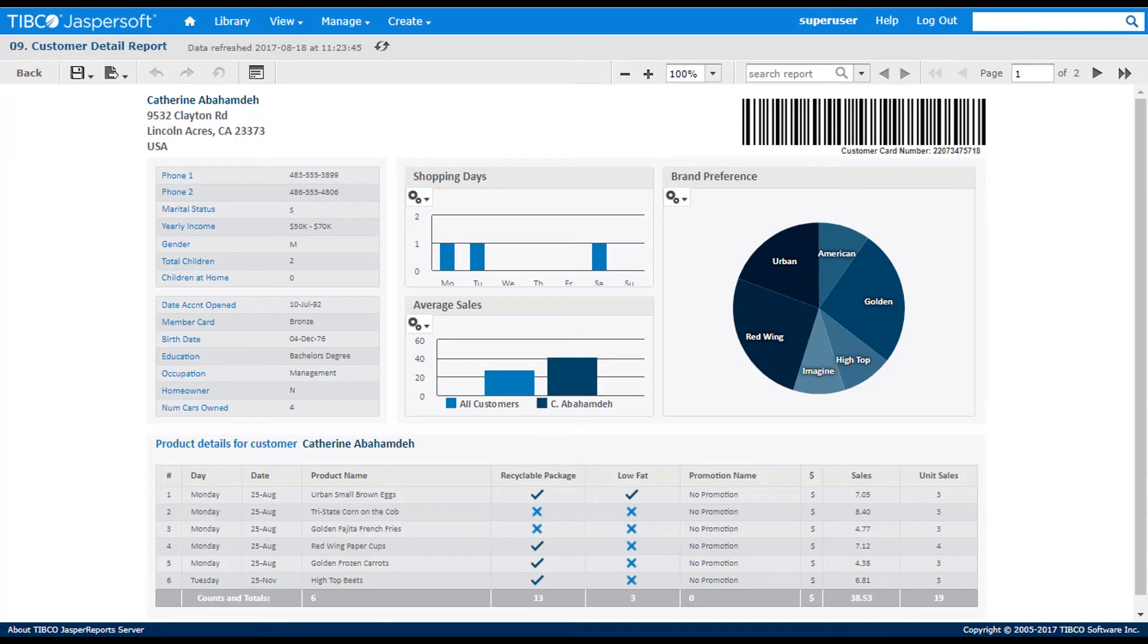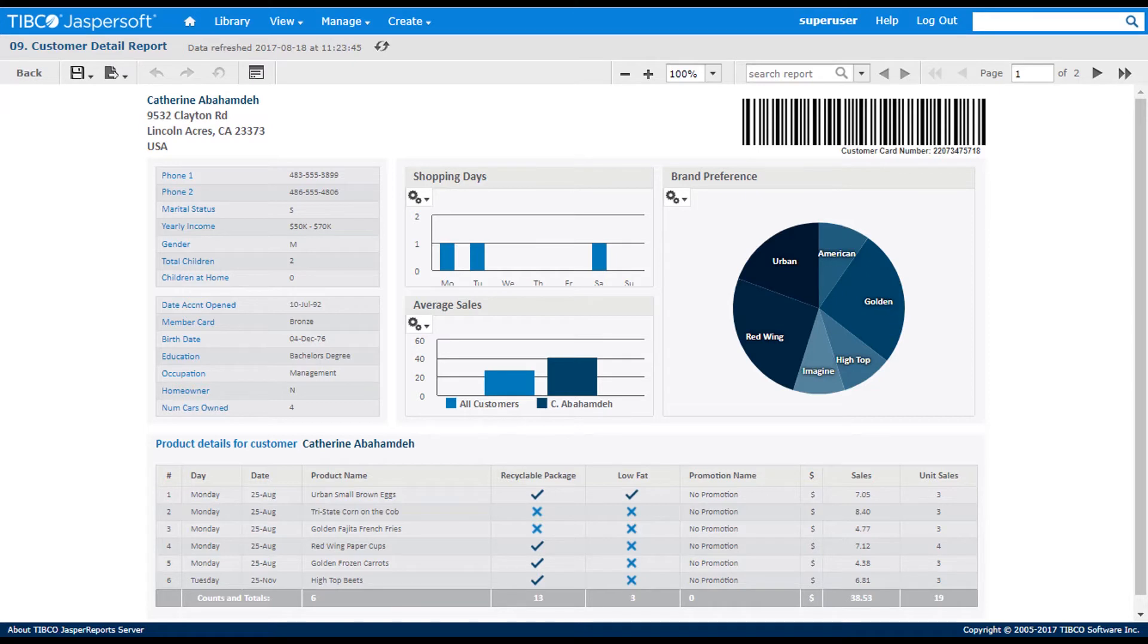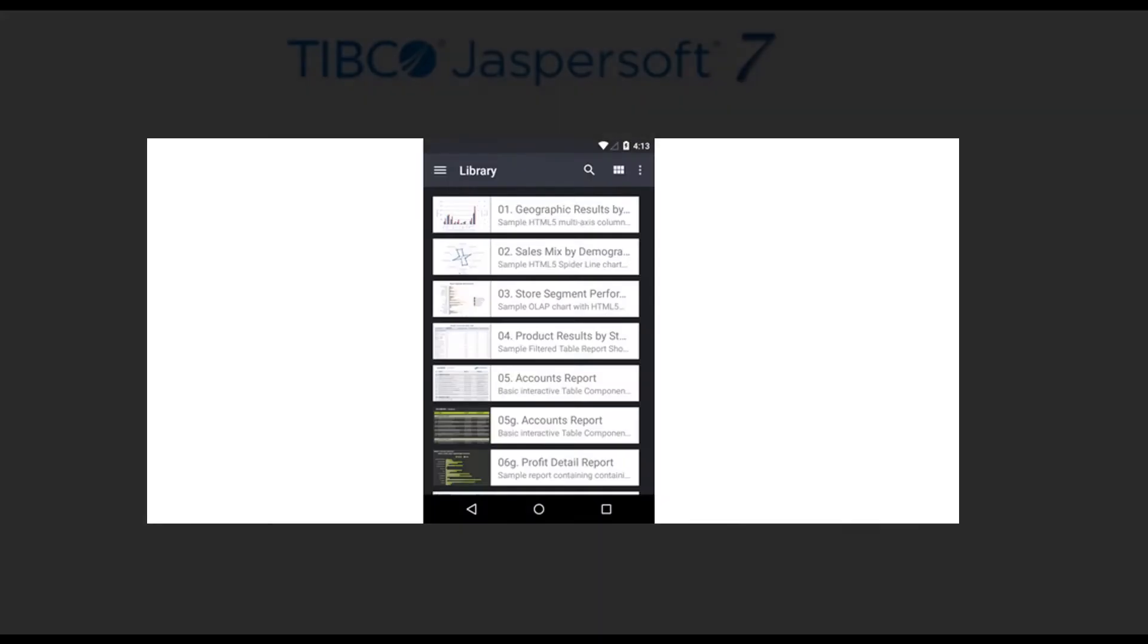The interactive report viewer is designed for casual users to access and interact with existing report content created by JasperSoft Studio, where they can change filter values, visualizations, sort, hide, and reorder columns, or apply conditional formatting. The user can also export their report to Microsoft Excel, PDF, and other formats.